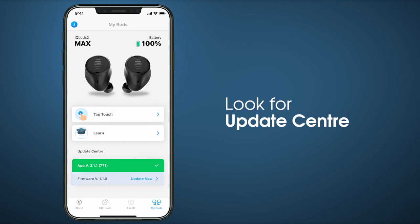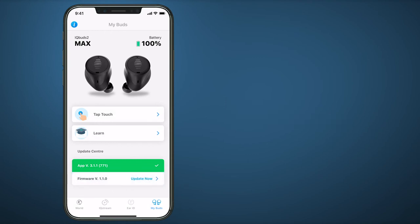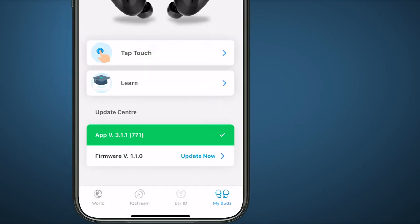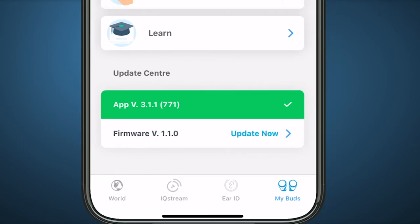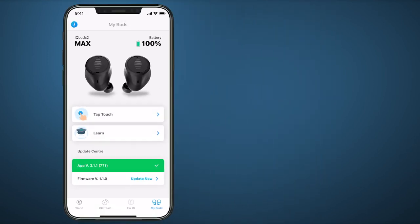Under the Update Center, you should see Update Now next to the firmware version. You may have to scroll down to see this depending on the model of your mobile device. Select Update Now.